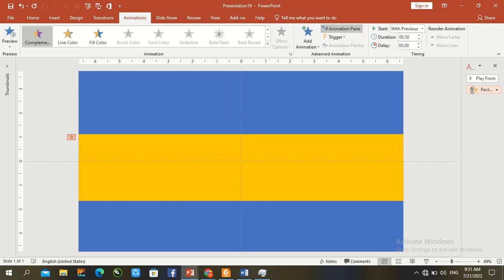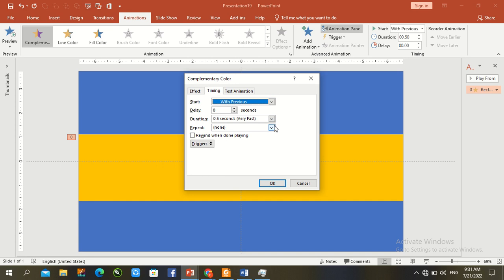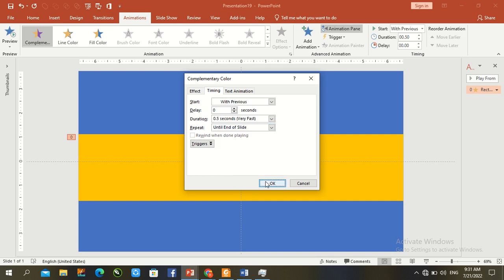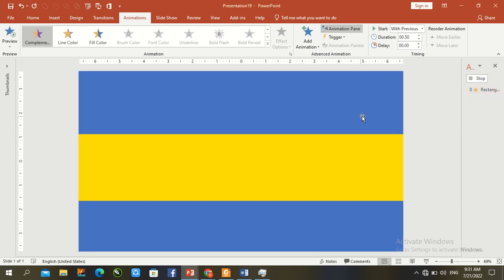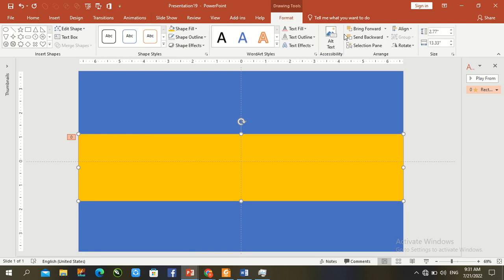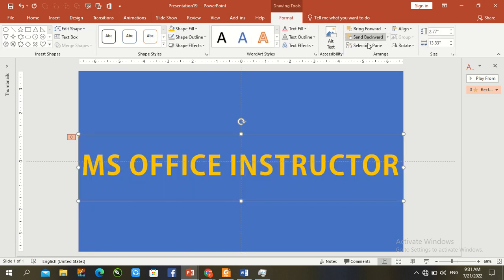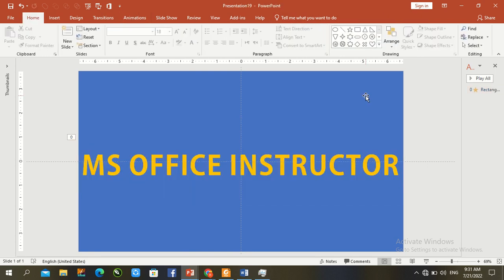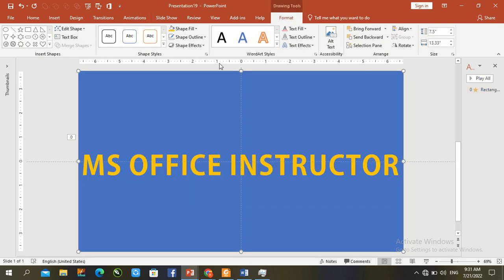Click and go to timing, set it to very fast and until slide end, press OK. So send it to back, and now select the first shape.